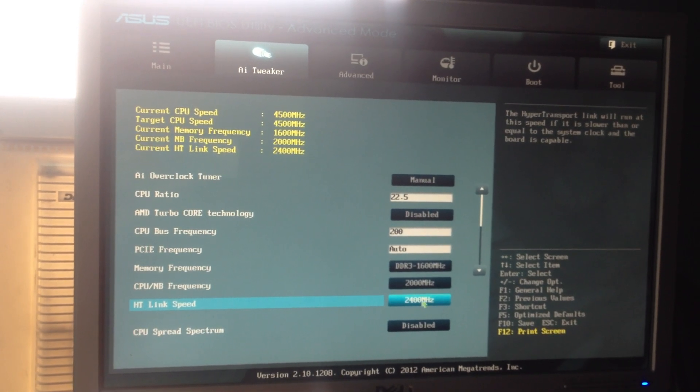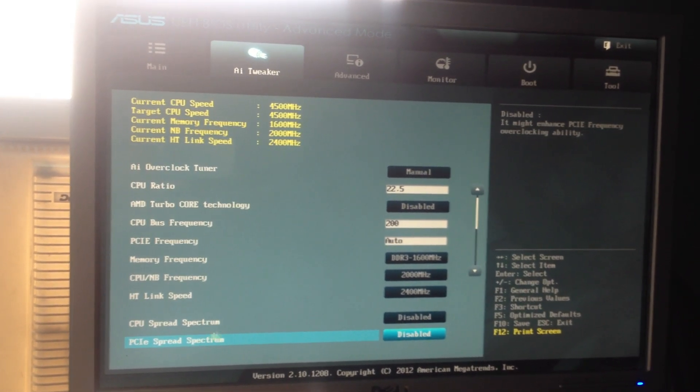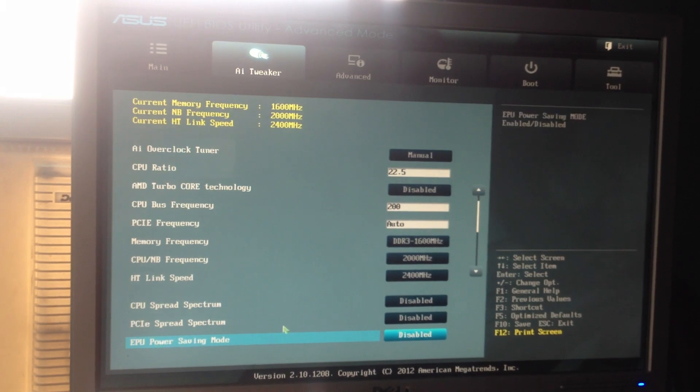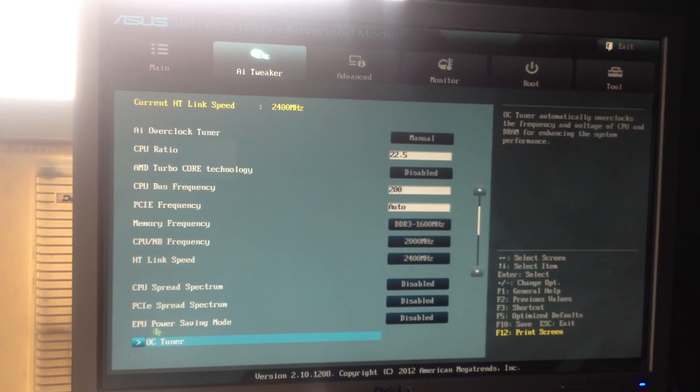HD link speed. Disable the spread spectrum for both.